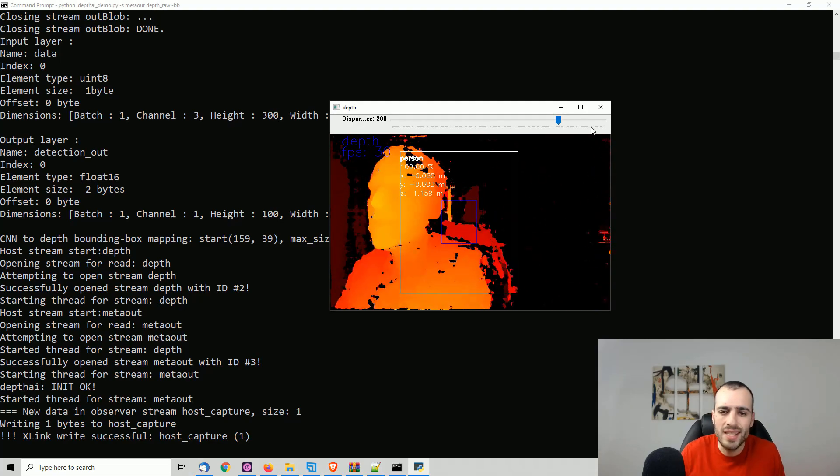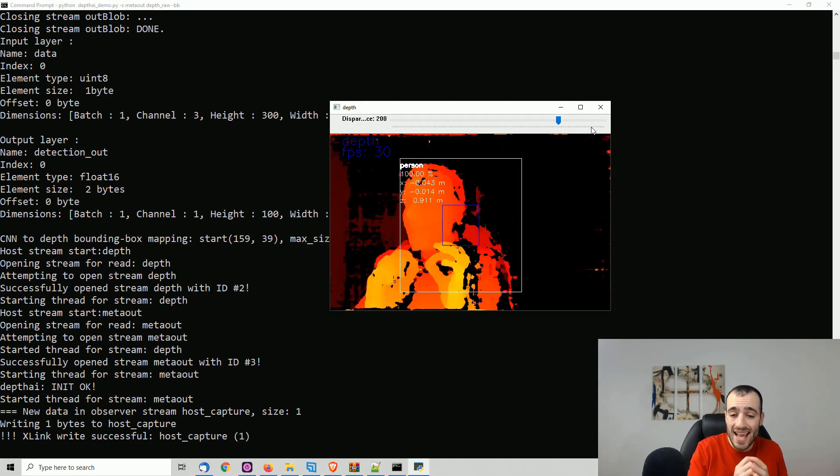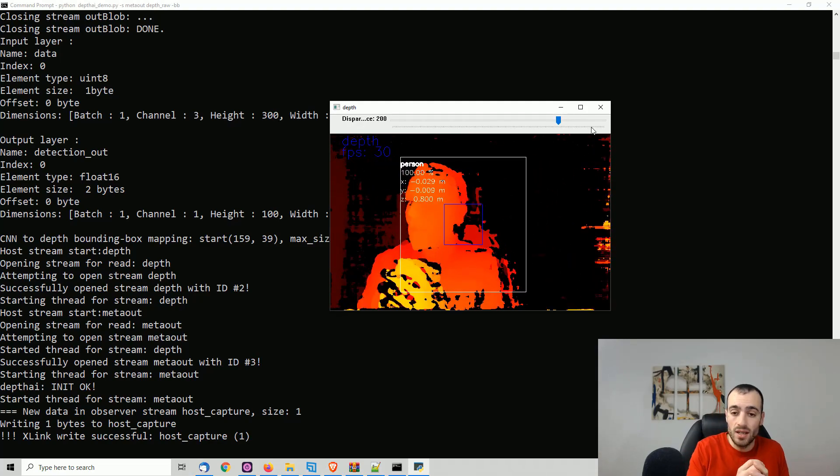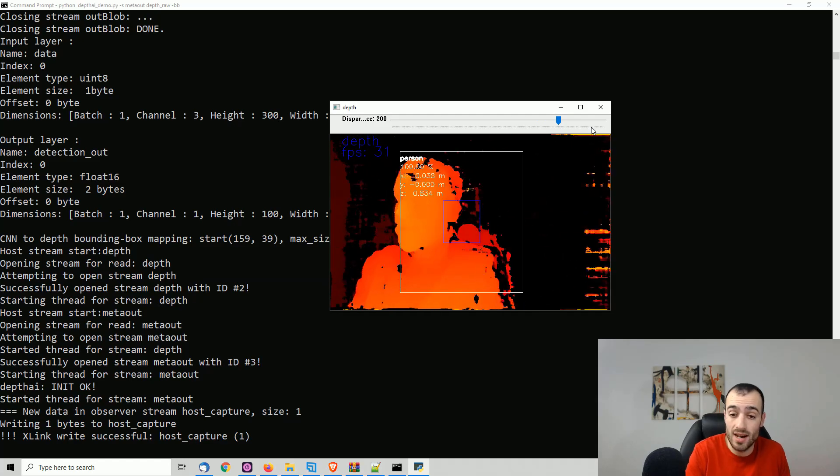This is depth tracking. In simple words, it's detecting how far the objects are.